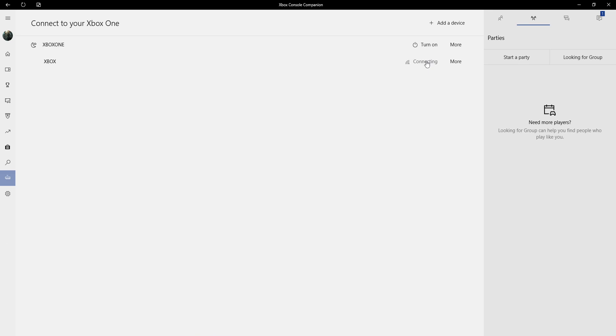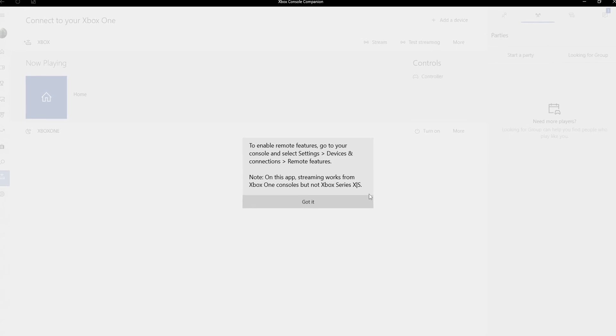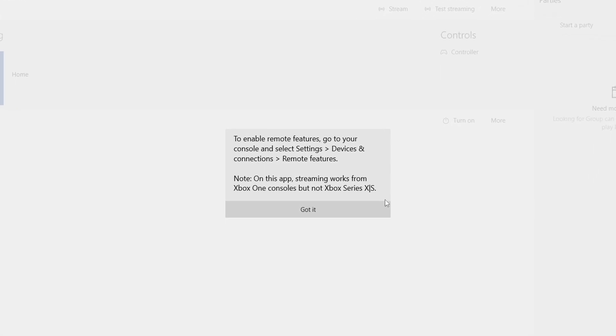If I press connect now, it comes up with an error and will not let you connect, even though you have activated the remote feature. But as you can see it says here, note on this app streaming works from Xbox One consoles but not Xbox Series X or S.